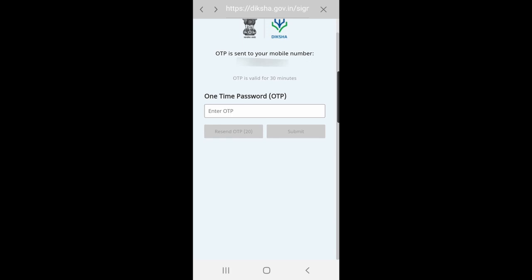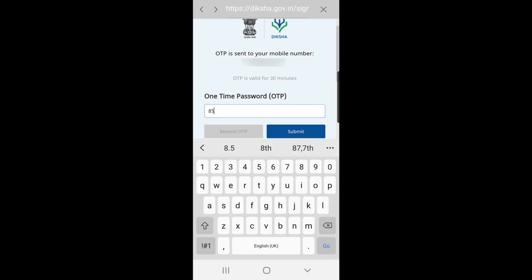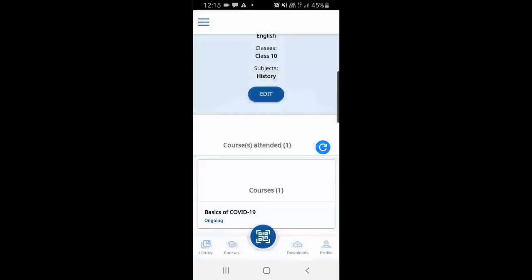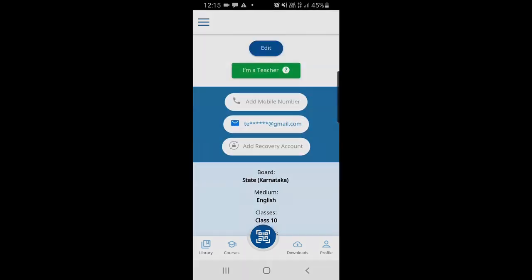You will get an OTP to your mobile number, which you have to type in to complete the registration process. Enter the OTP and click on submit. Now you are logged on to Diksha.